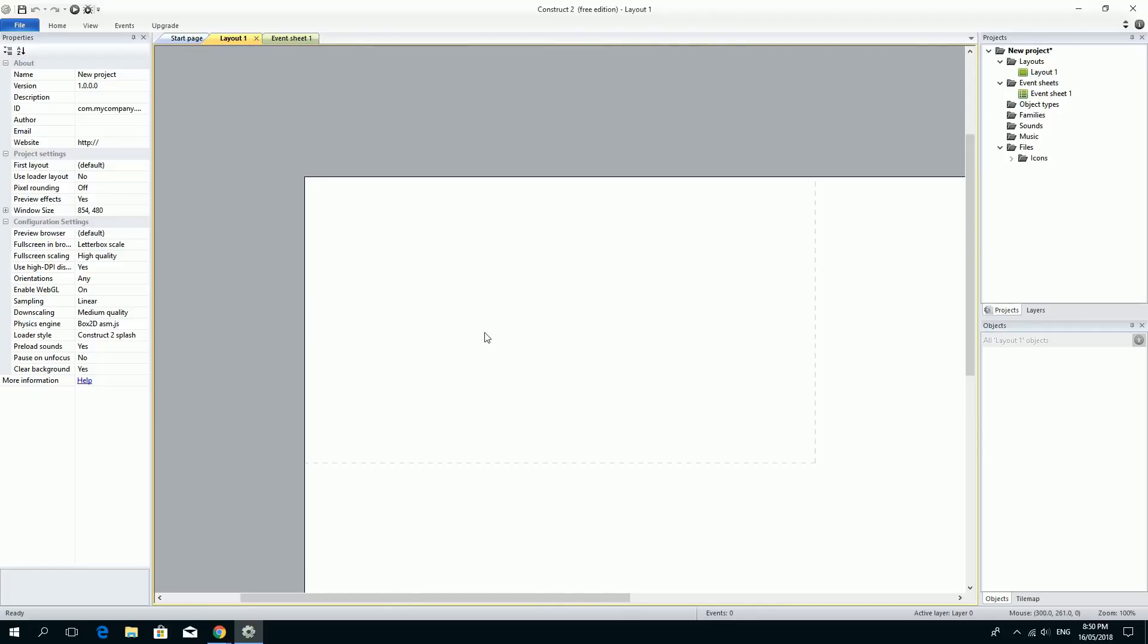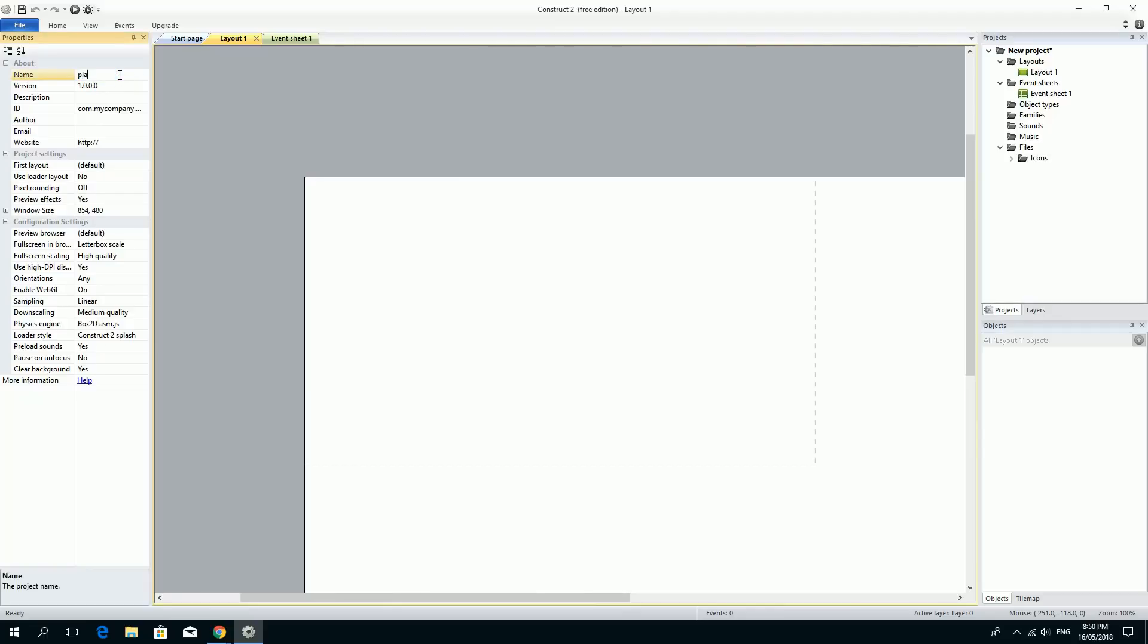Now the interface here is really simple. We've got the game screen in the middle here. We've got any of the properties about anything that you have selected appear on the left hand side. And because we've got just the project selected, you can see project information over here. If you wish, you can change it from new project to anything you want. Like I'm going to call mine Platformer and press enter.